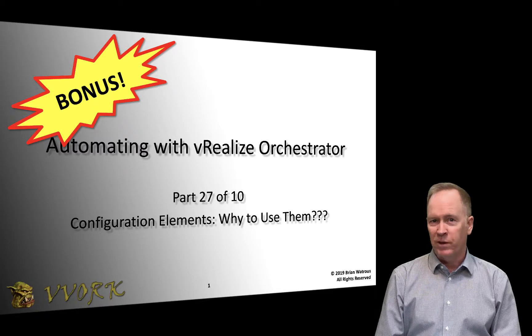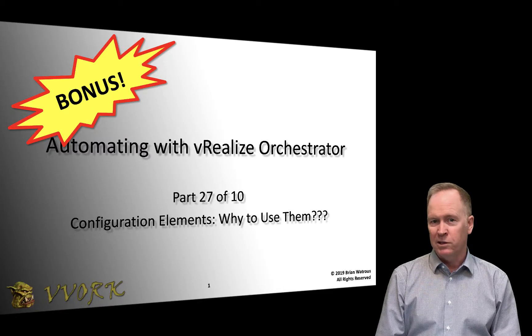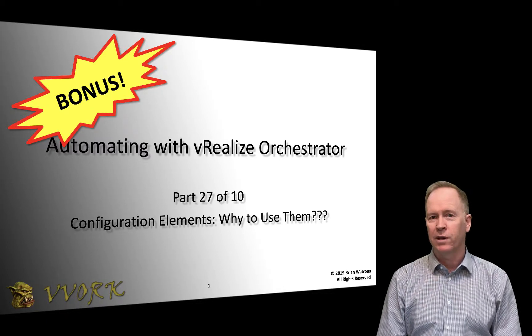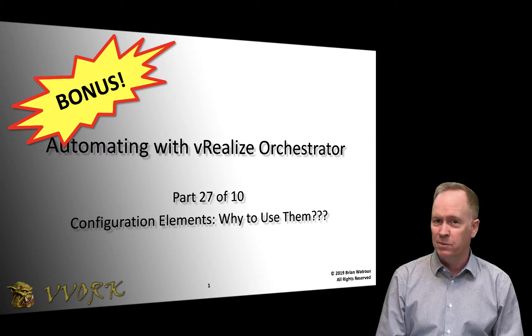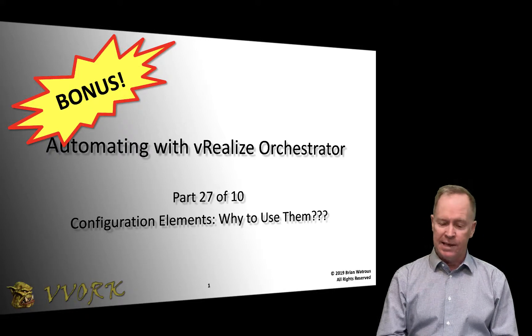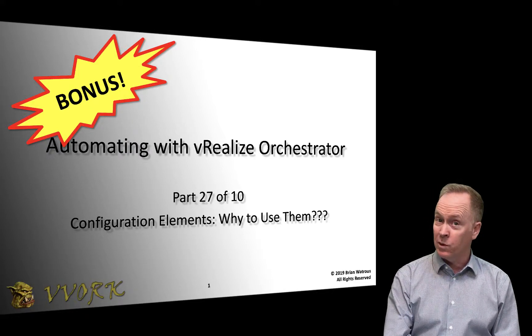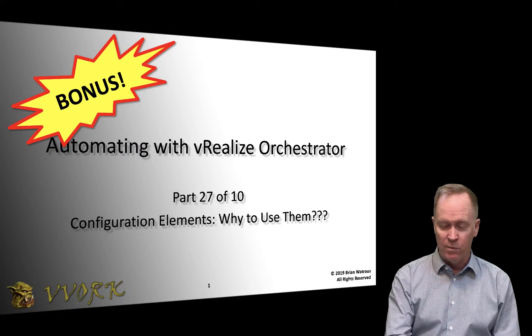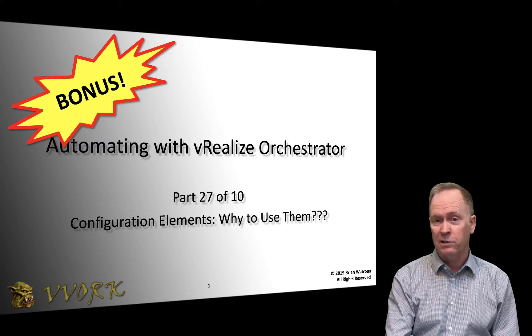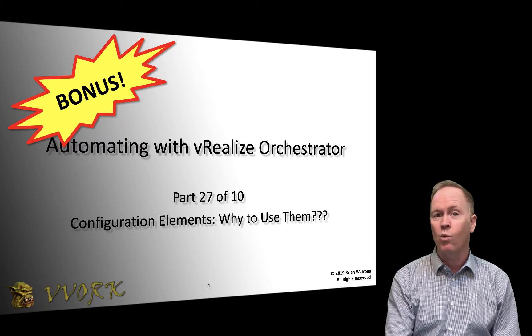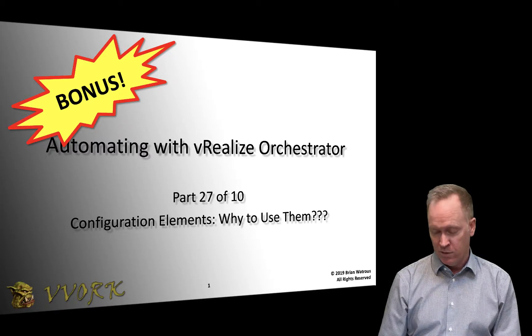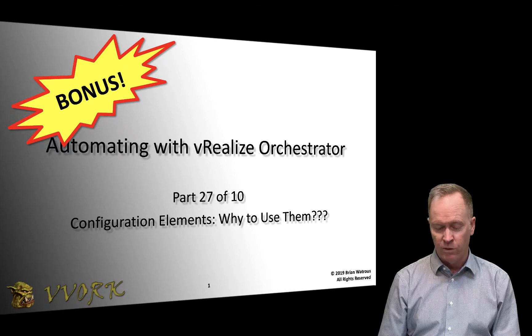This is part 27 of a 10-part video series where we're learning how to automate using vRealize Orchestrator. In the previous two videos, we saw two workflows, each of which were causing us problems because we were not using configuration attributes.